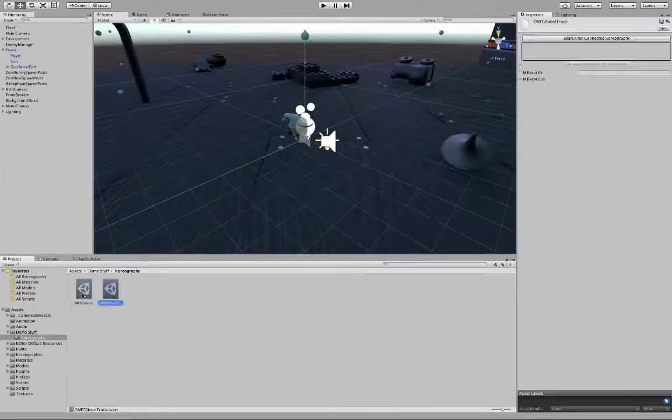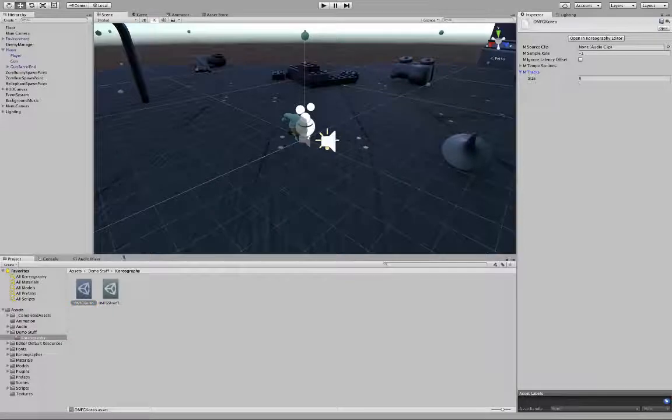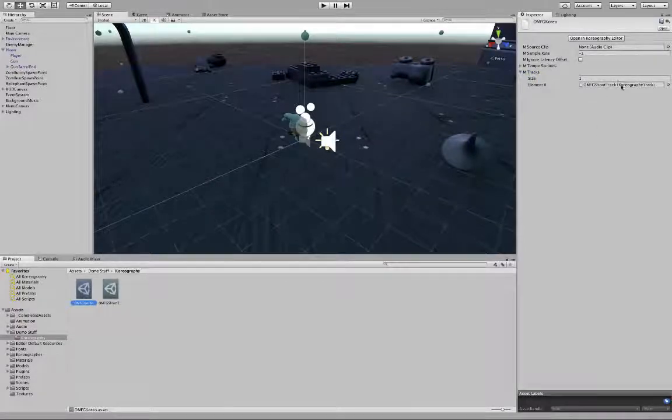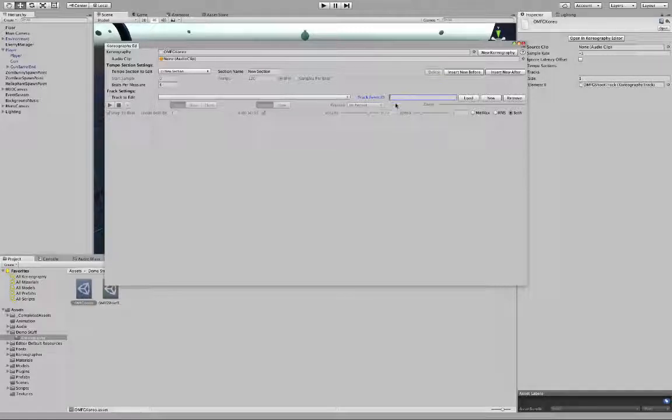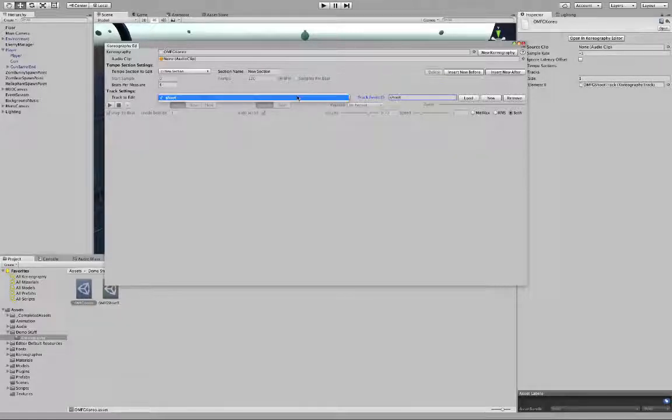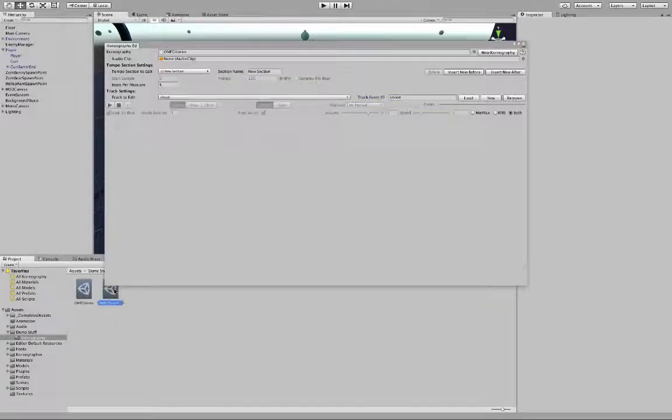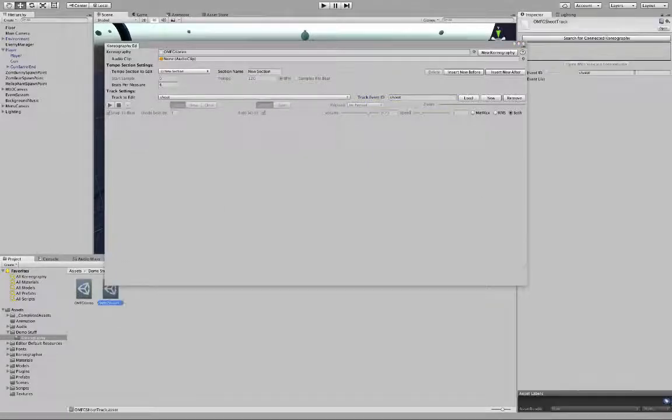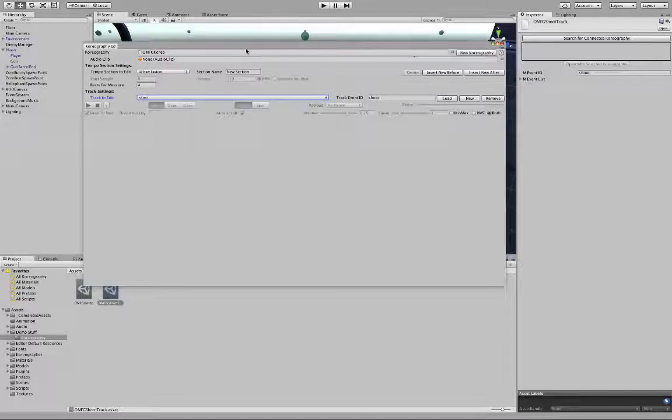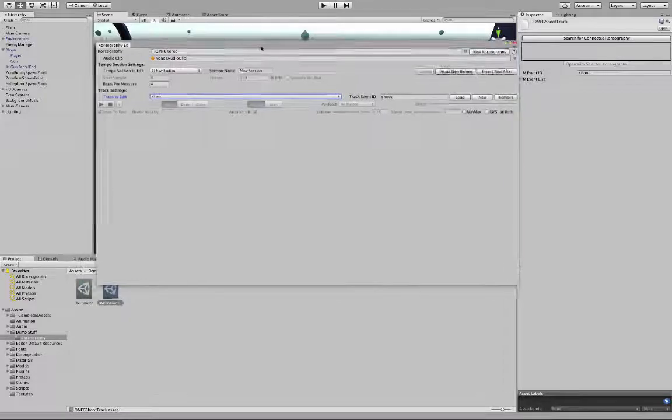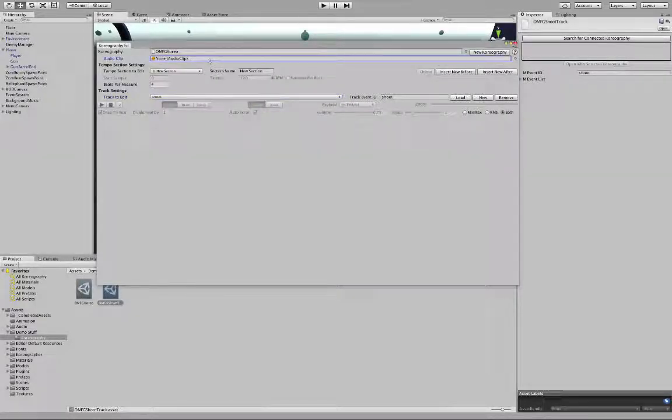Then, create a Choreography track asset. You're going to add the Choreography track to the Choreography. Open the Choreography asset to the Choreography editor. Create a new event track. Add our music to the Choreography.